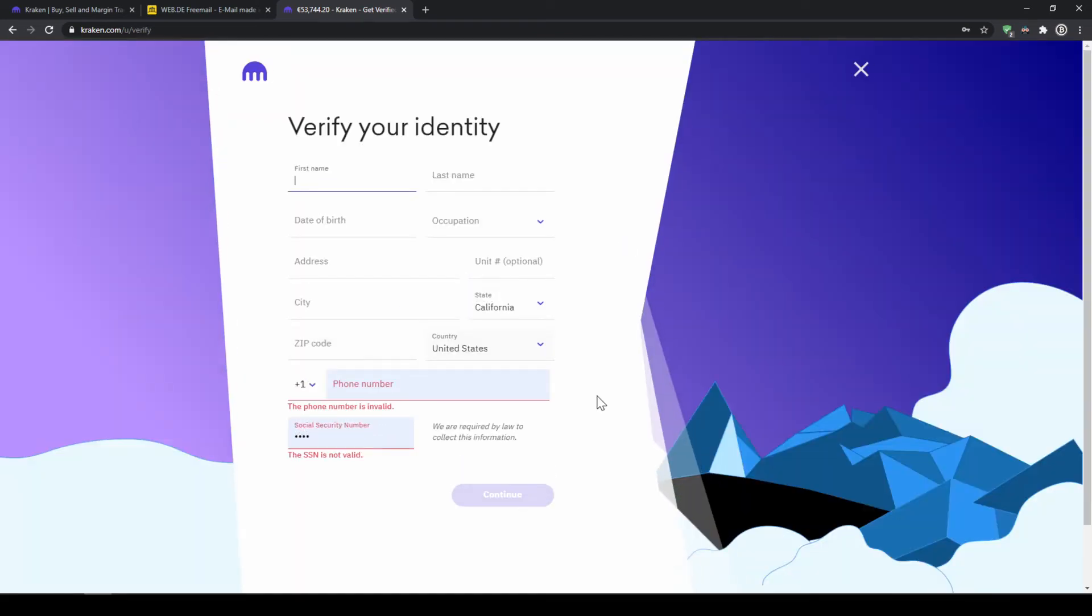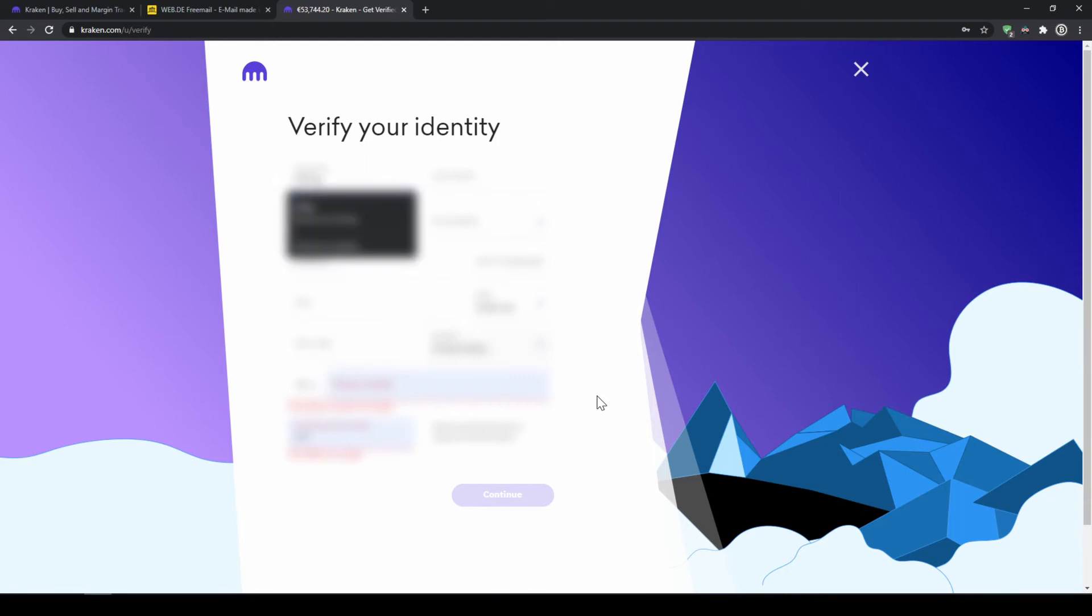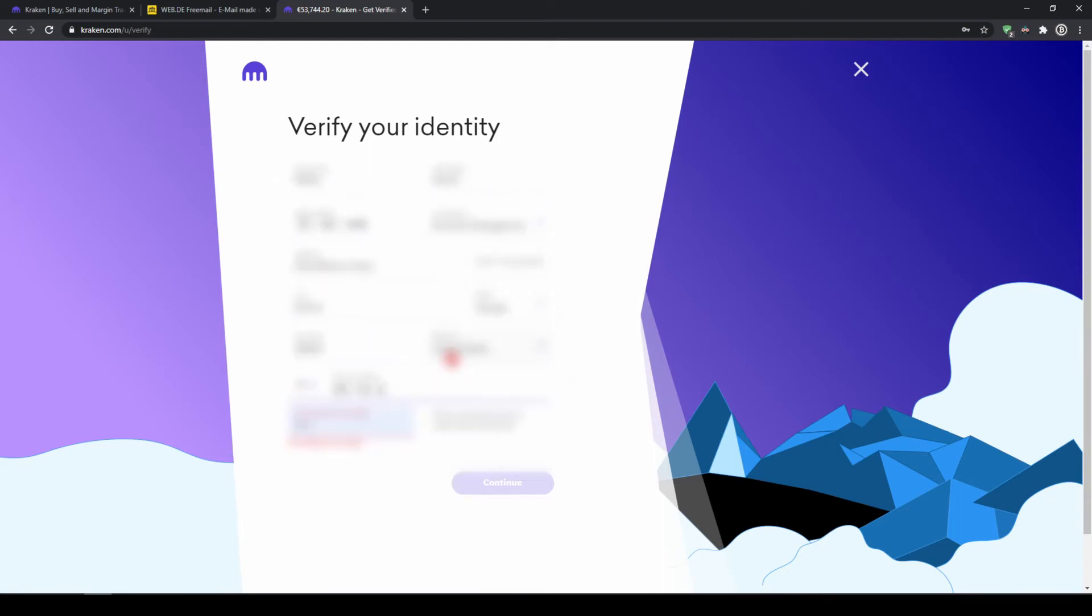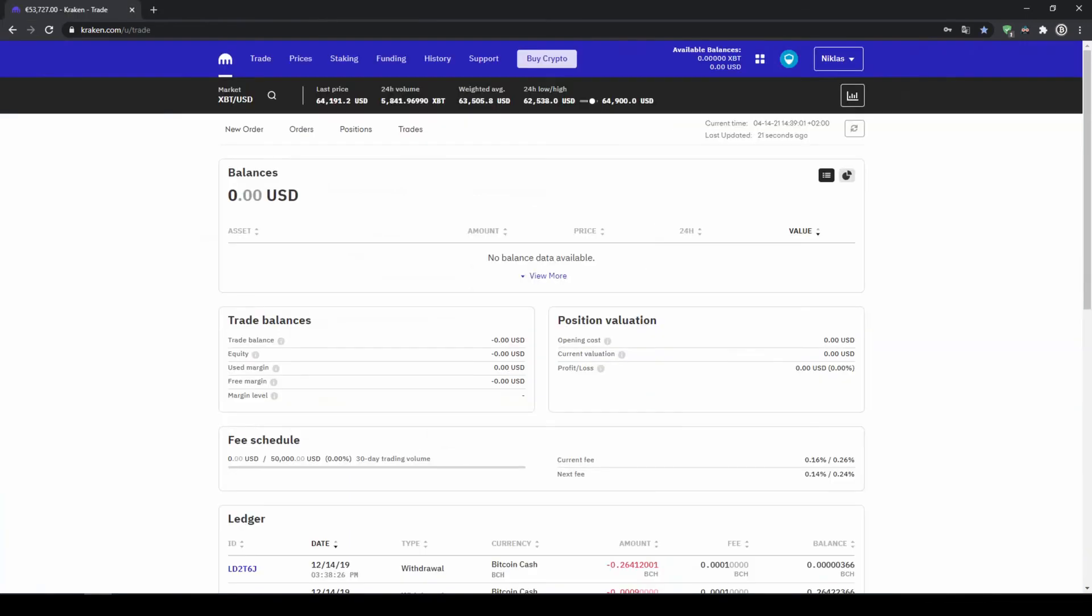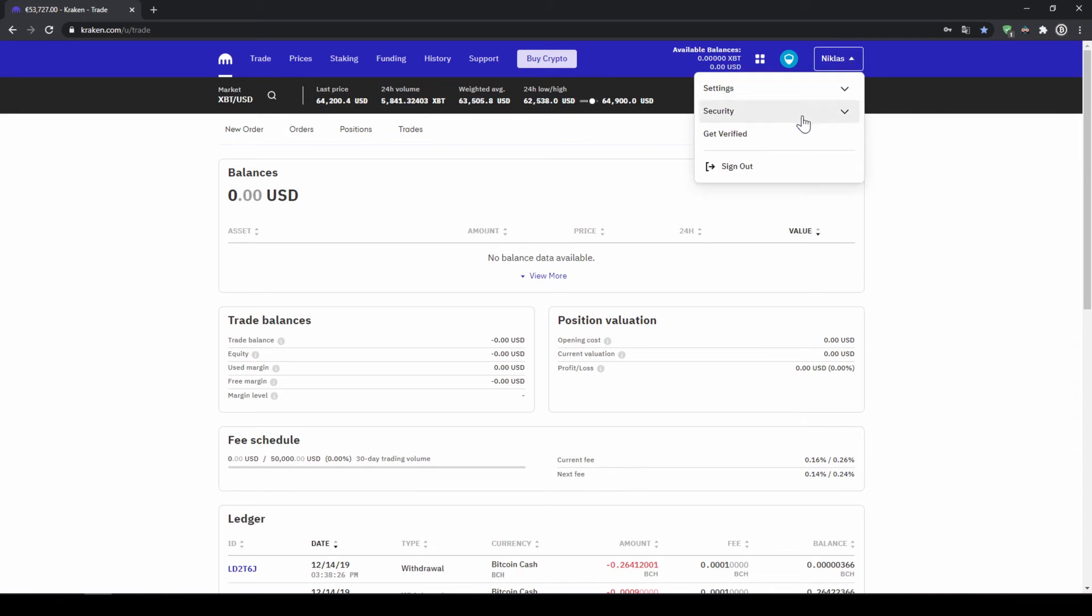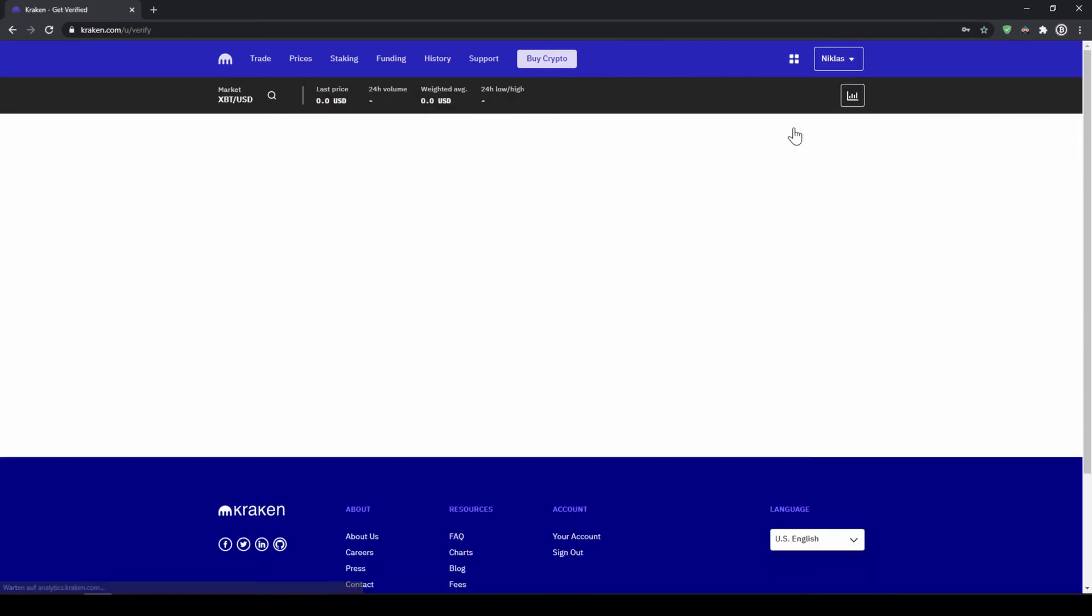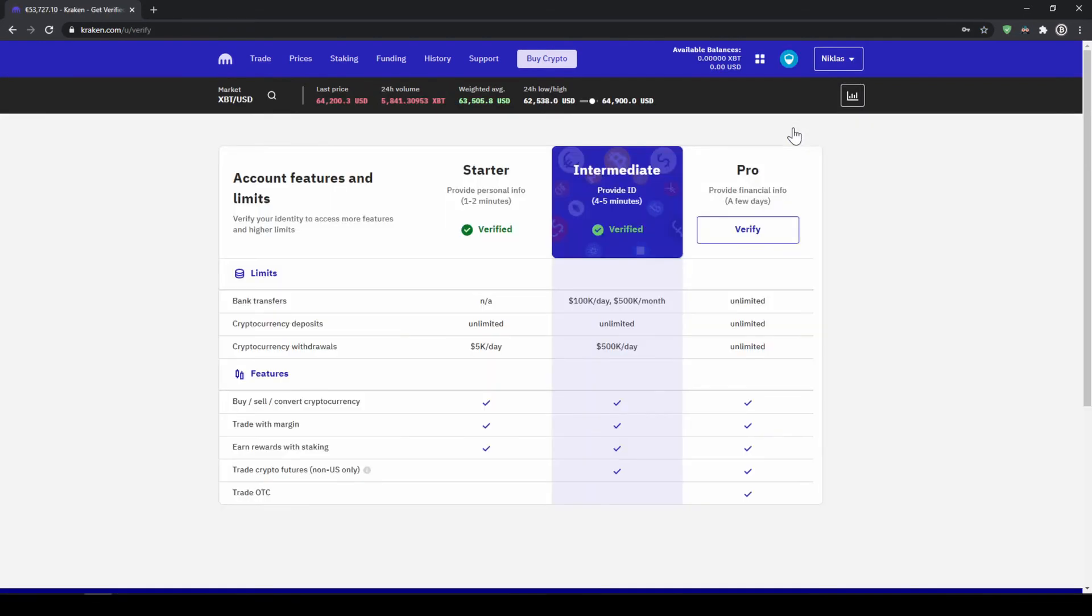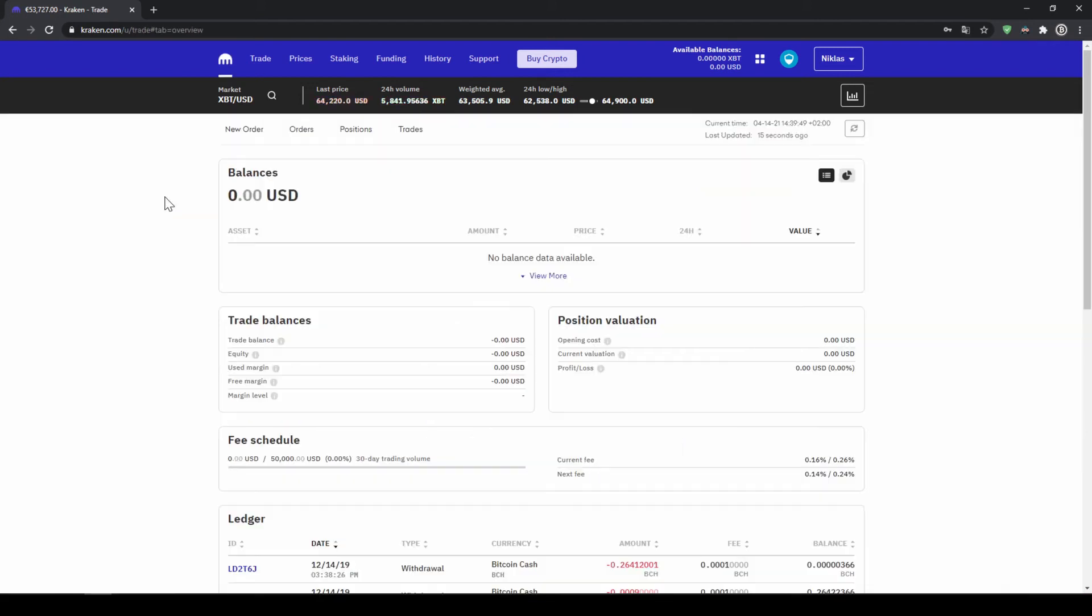Now you will have to go through this verification process where you will have to enter all of your details and provide a copy of your ID. Once your profile is verified you will receive an email and you can also check that by going up to your profile. Click on get verified and now we can see that we are verified at the intermediate stage.